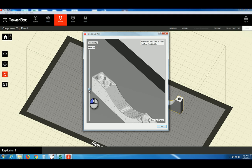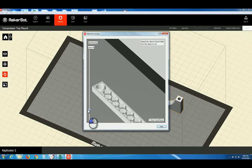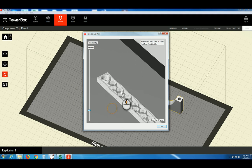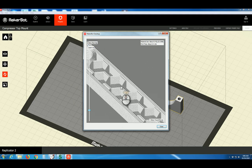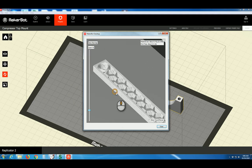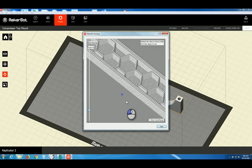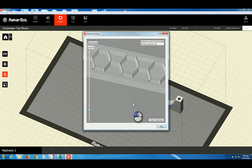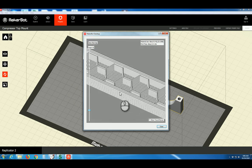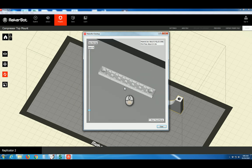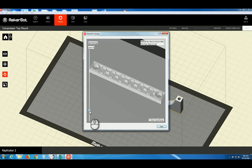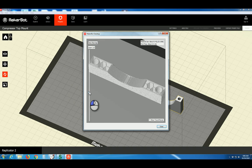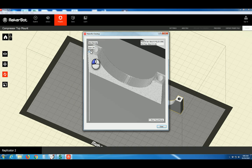And we can bring this slider down through the layers and see how our part is built. Let's take it down to the lower portion here. And you can see the honeycomb structure inside. That's your 15% infill. And you can see your three shells around the outside. Looks pretty good.